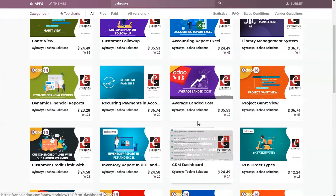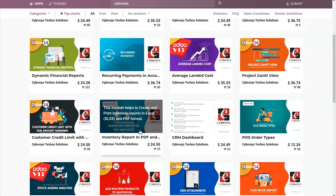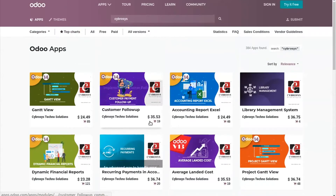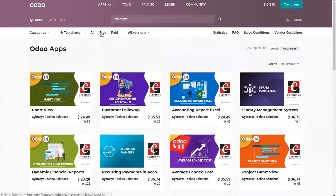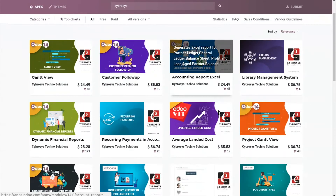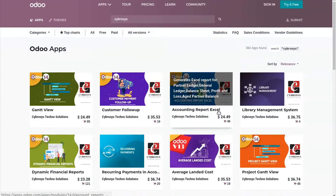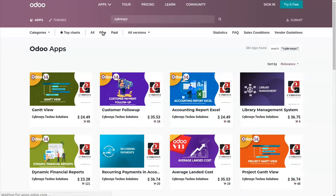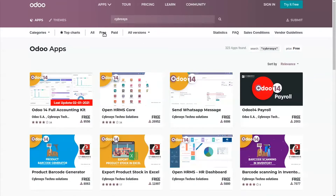In the app store you can see custom-made applications for various business organizations. We have both free apps and paid apps available here. In the case of free apps you can directly download and use them in your system. You can filter out the free apps by clicking on the free filter.